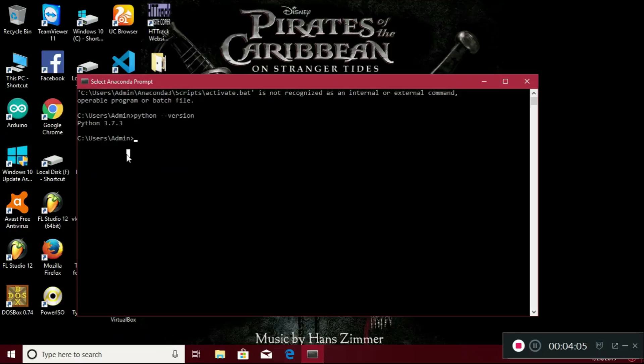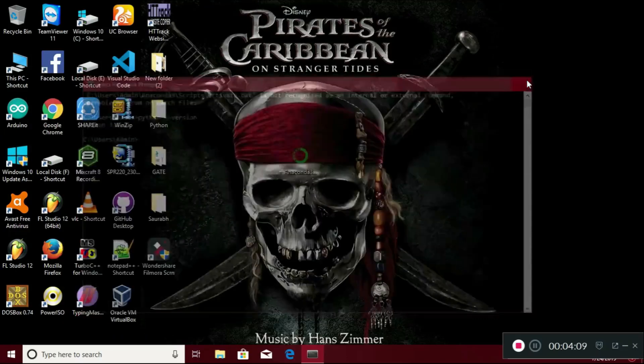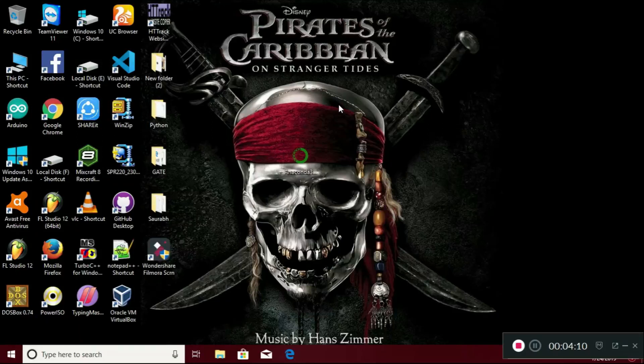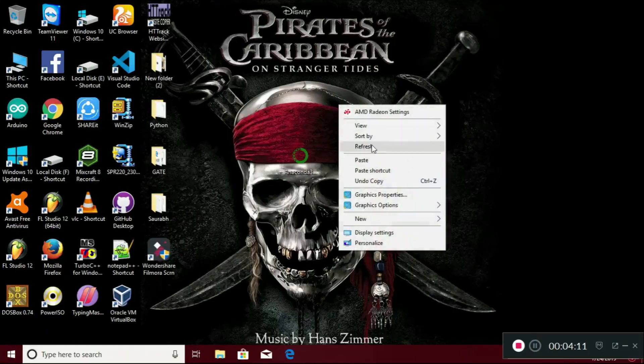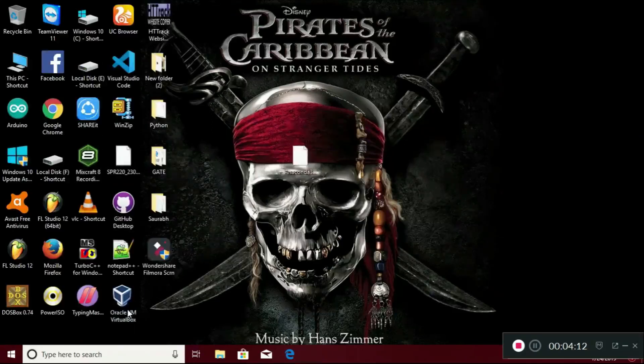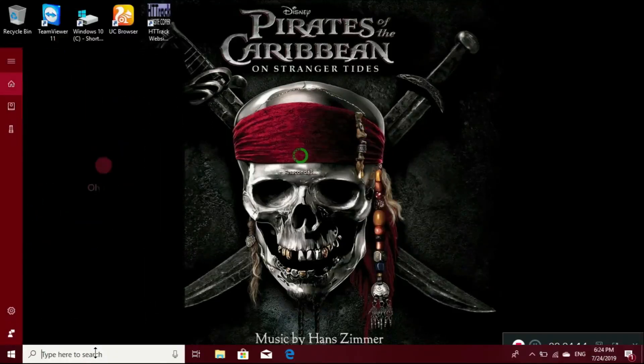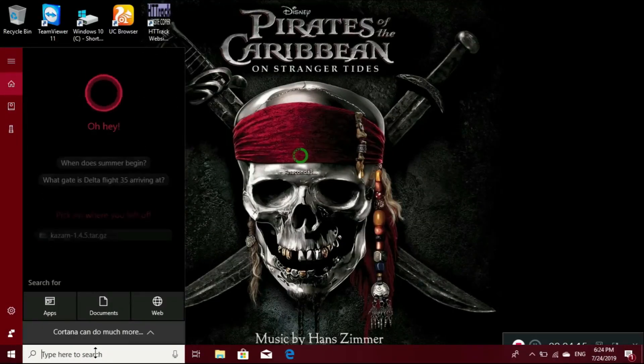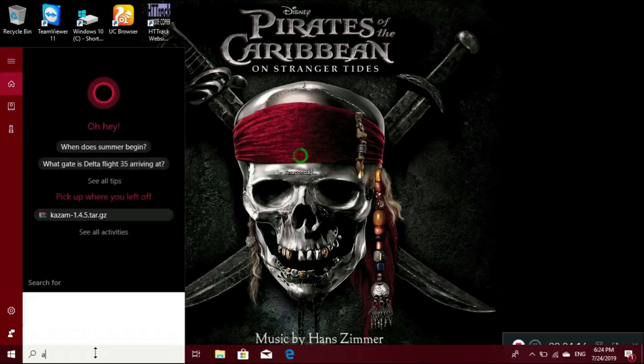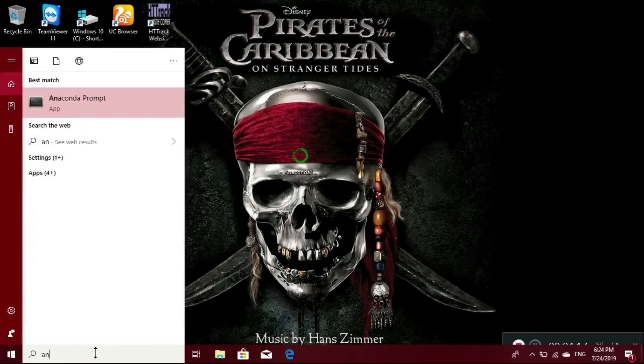Here it is, Python 3.7.3. It means that it is successfully installed in our PC. Just click on the search bar and search Anaconda Navigator.